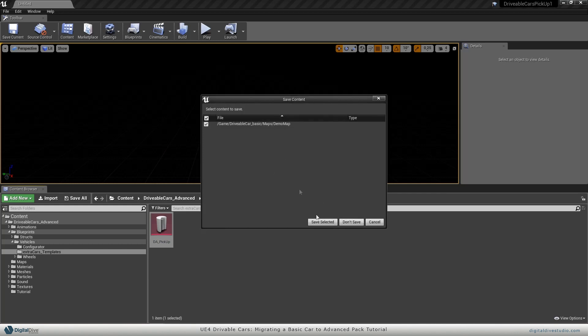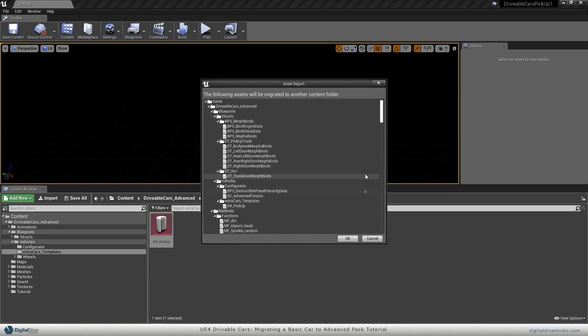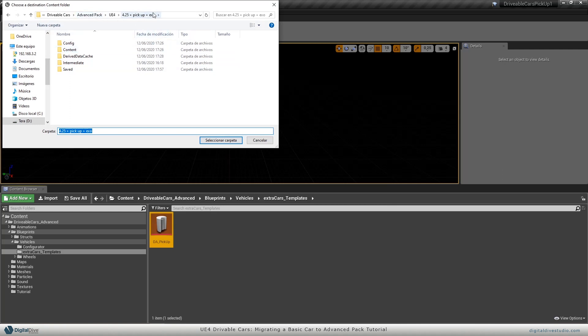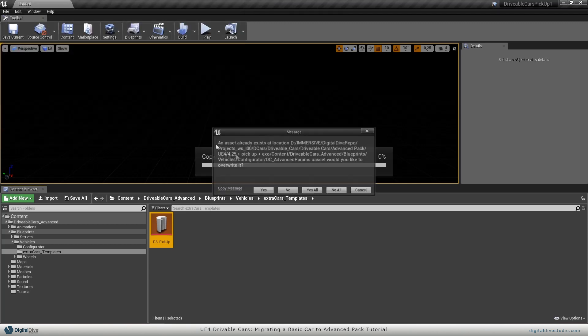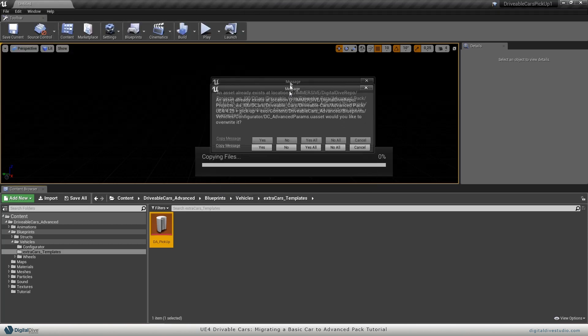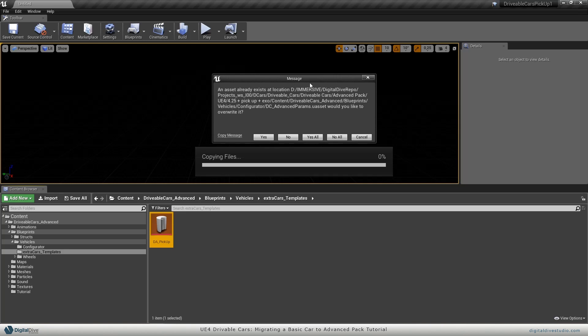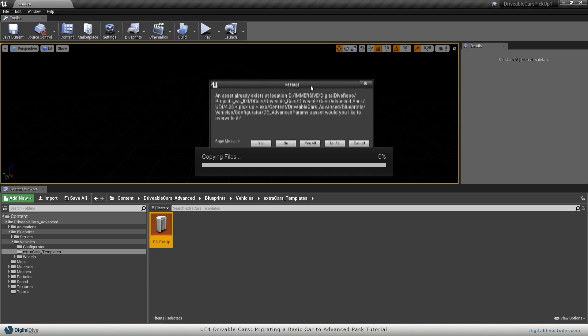Don't need to save this map. Now I will search the advanced pack, in this case pickup plus exo, go to content, and here in content I will just migrate everything. This is the most important step of all.